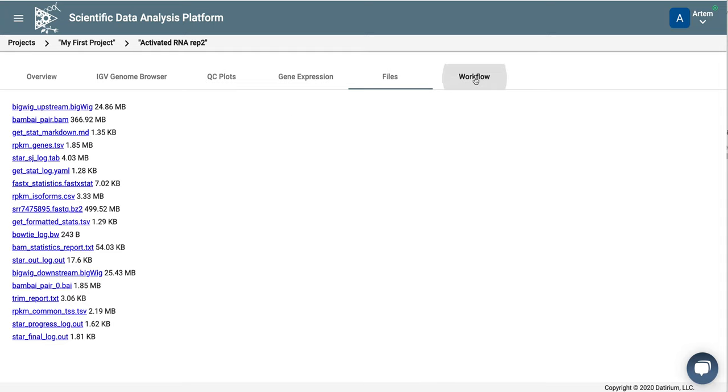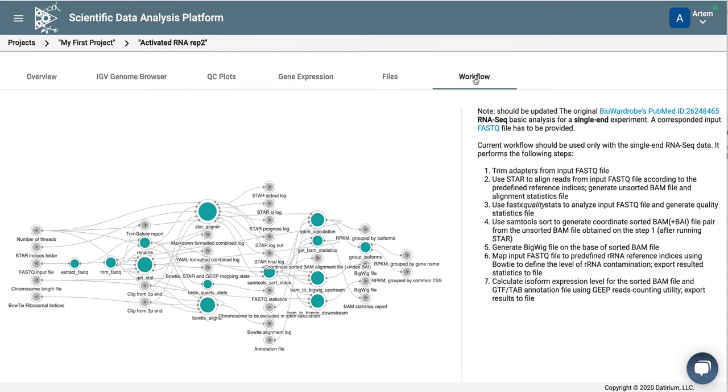Finally, you can look at the workflow that was performed and look at all the steps that are here. Thank you. And in the next video, we will see how to do differential expression analysis using a program called DESeq or DESeq2.